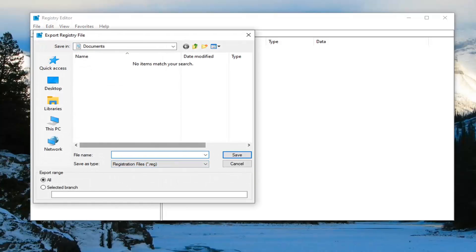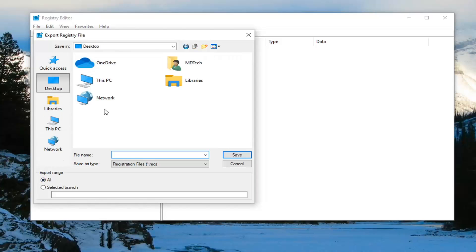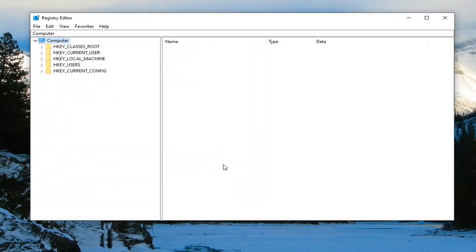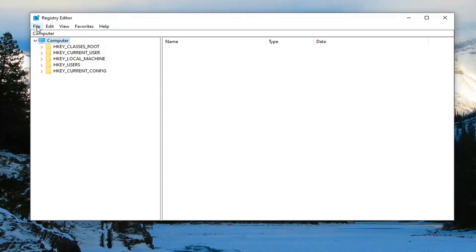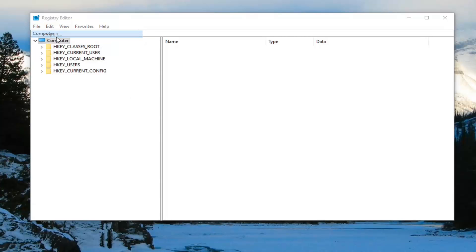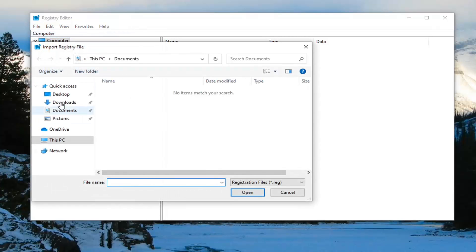For the file name, I recommend naming it the date you're making the backup. Export range should be selected to All. Then save it to a convenient and easily accessible location on your computer. If you ever need to restore from this backup, just select File and then Import and navigate to the file location.